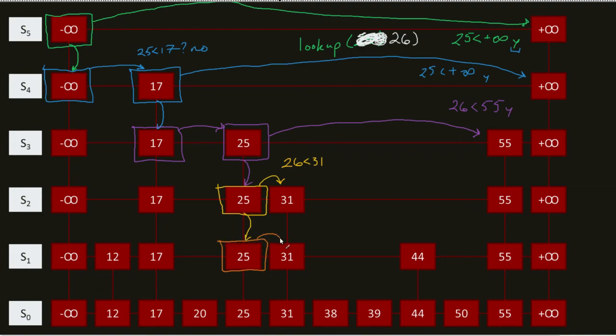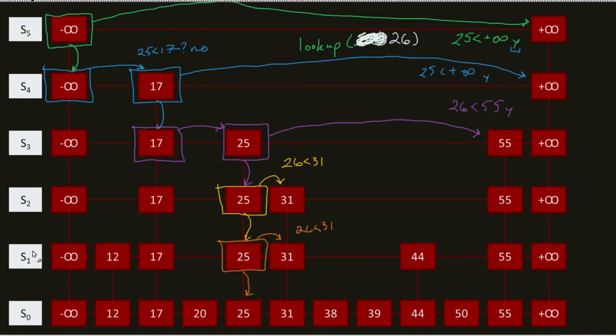I change my color. I'm actually going to do the same comparison, because I'm on a new level. So, I still have to do it. 26 still less than 31? Yeah, it didn't change. Math did not change in that lookup period. But, I come here.